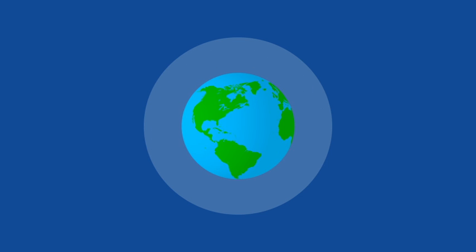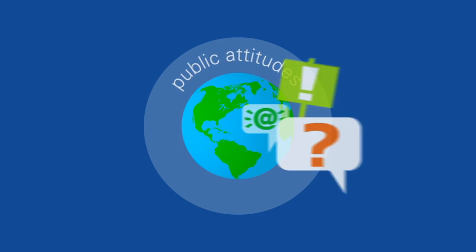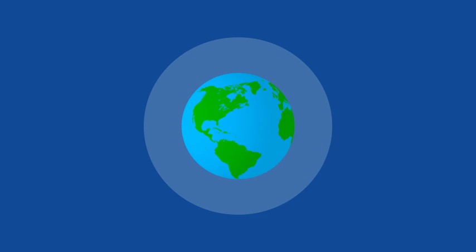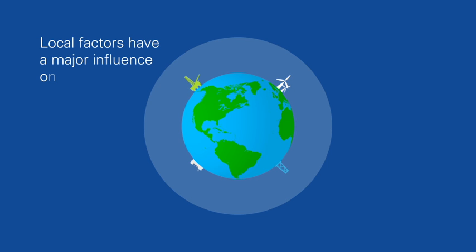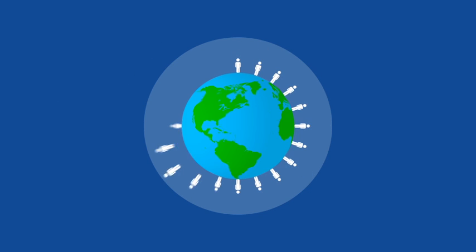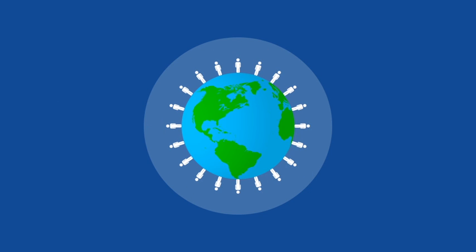Local factors such as resource availability, air quality, public attitudes, and government policy have a major influence on technology deployment. So, even if energy is seen as a global issue, it really depends on where you're standing.